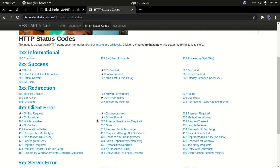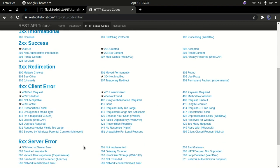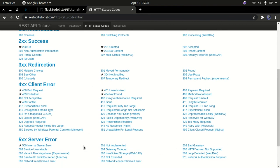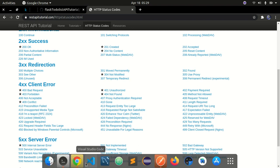For example, 200 means everything is okay, 404 means not found, 400 is a bad request — and there are many others. You can go and read about the different HTTP status codes online and implement the ones relevant to your use case. In this tutorial, I'm just going to implement the most common ones.